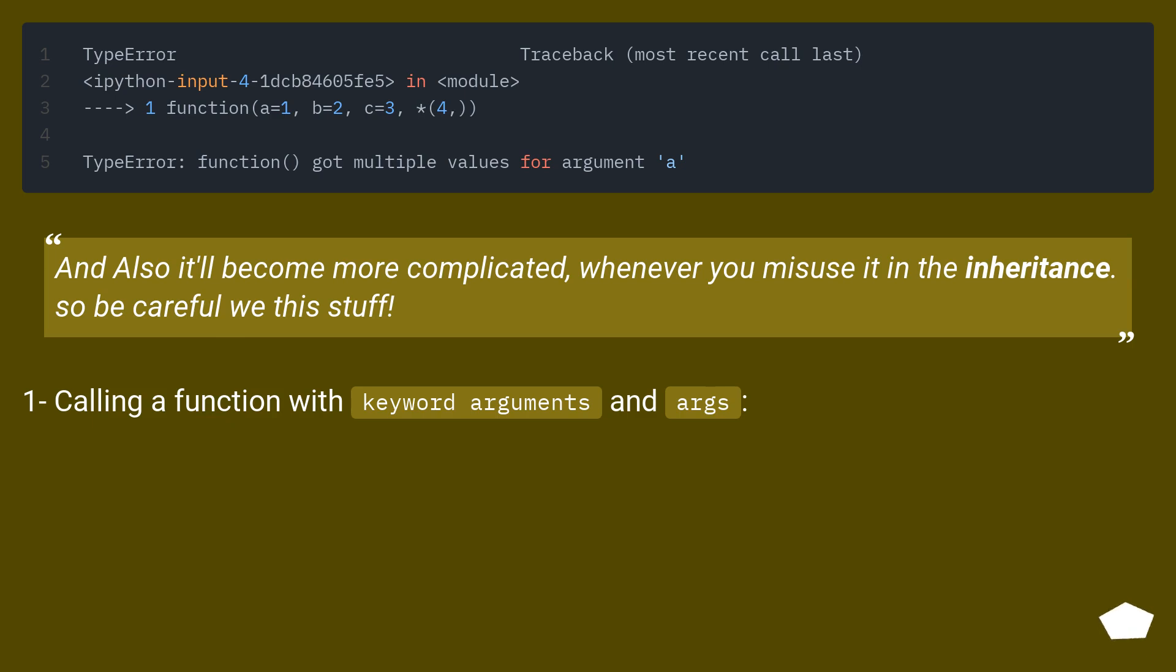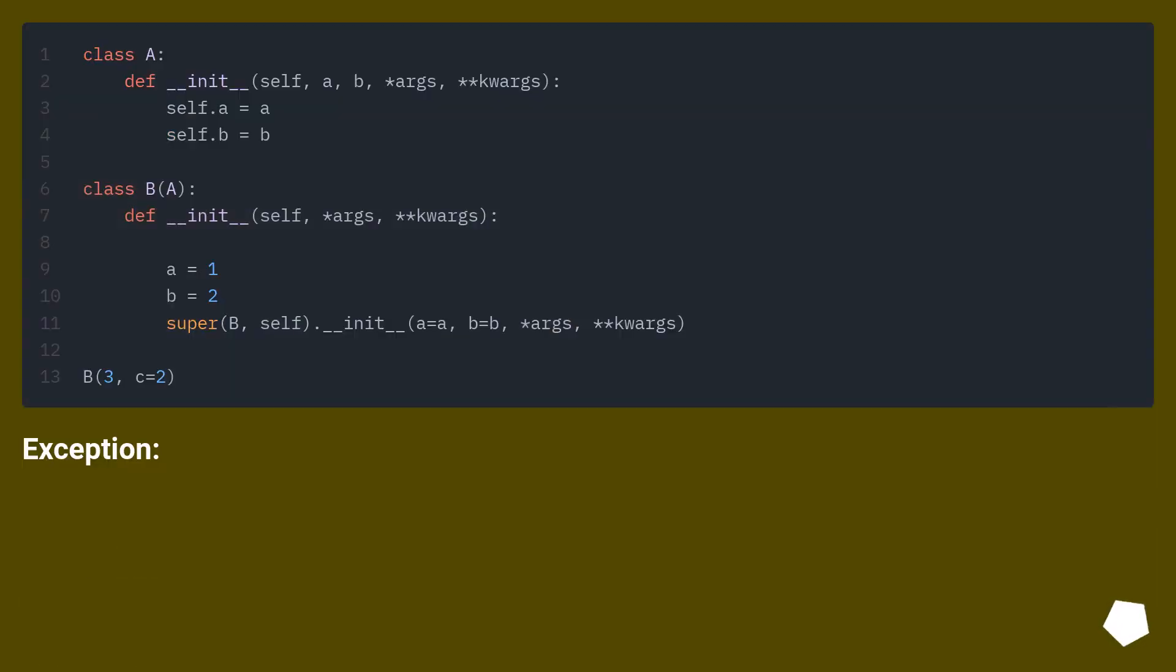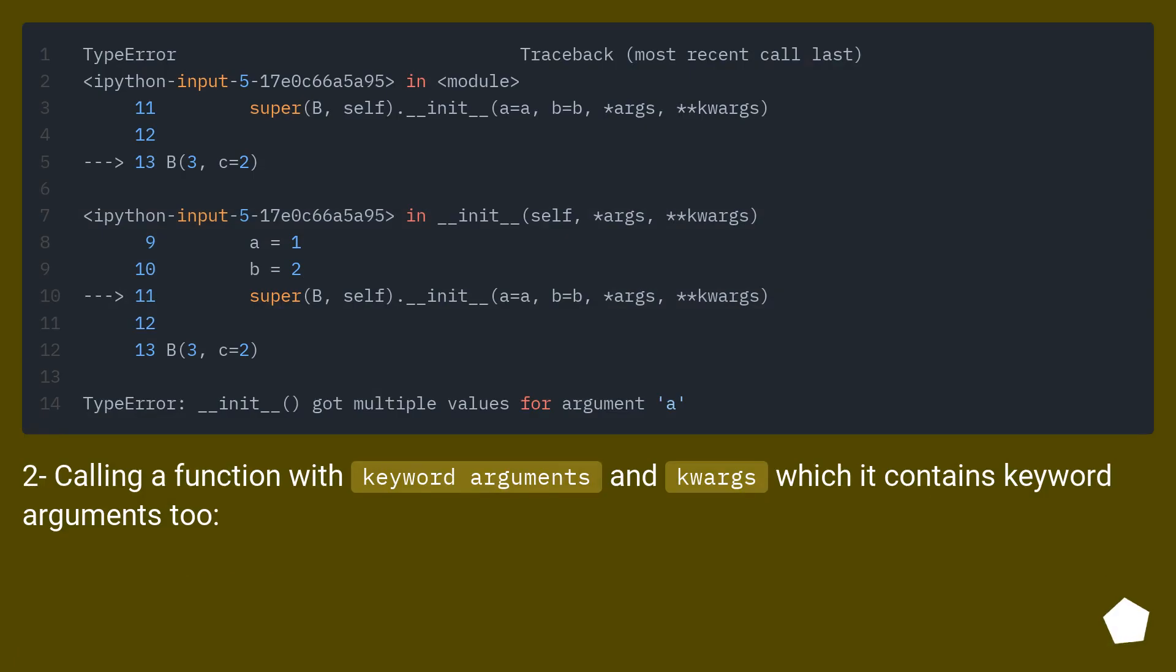One: calling a function with keyword arguments and args. Two: calling a function with keyword arguments and kwargs which it contains keyword arguments too.